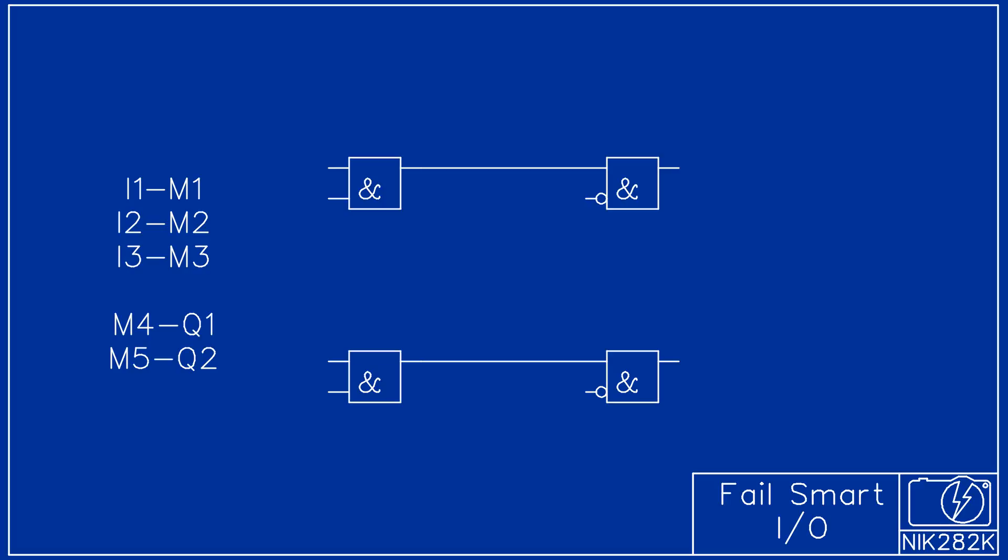When I1 is on M1 is on. Also the values of M4 and M5 have been assigned to the outputs Q1 and Q2. The program is then rewritten using only the memory bits.